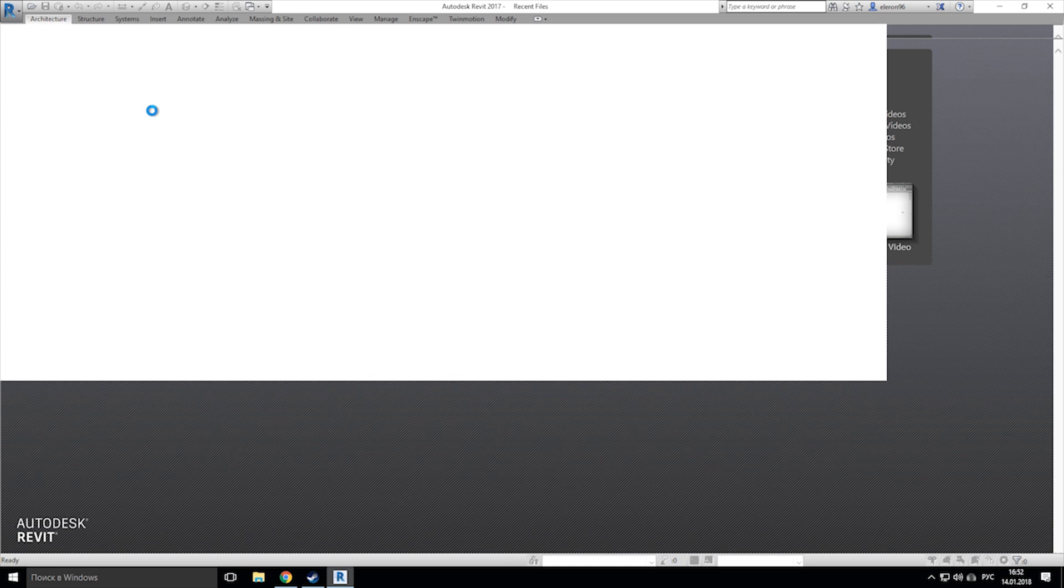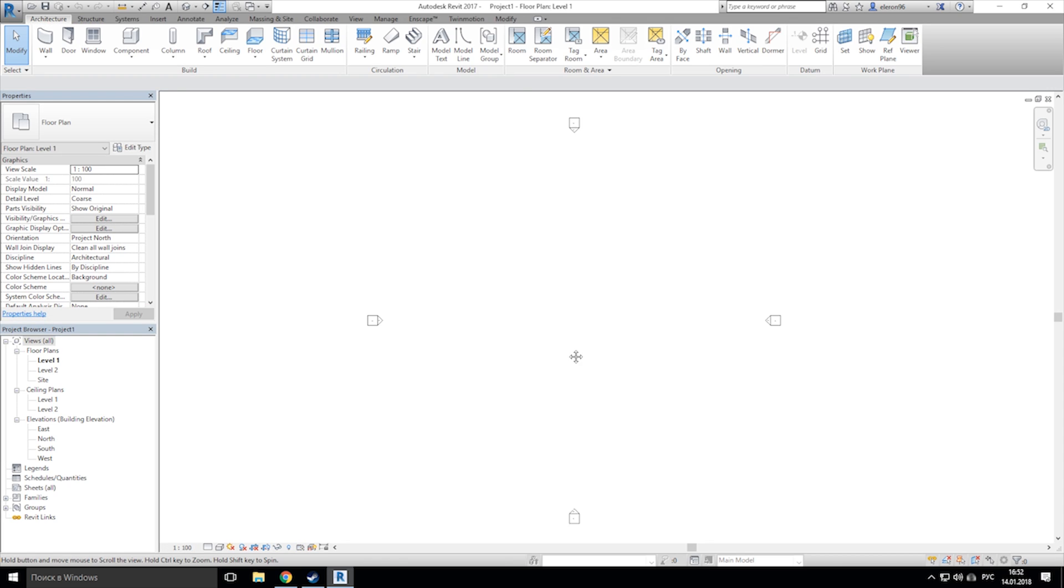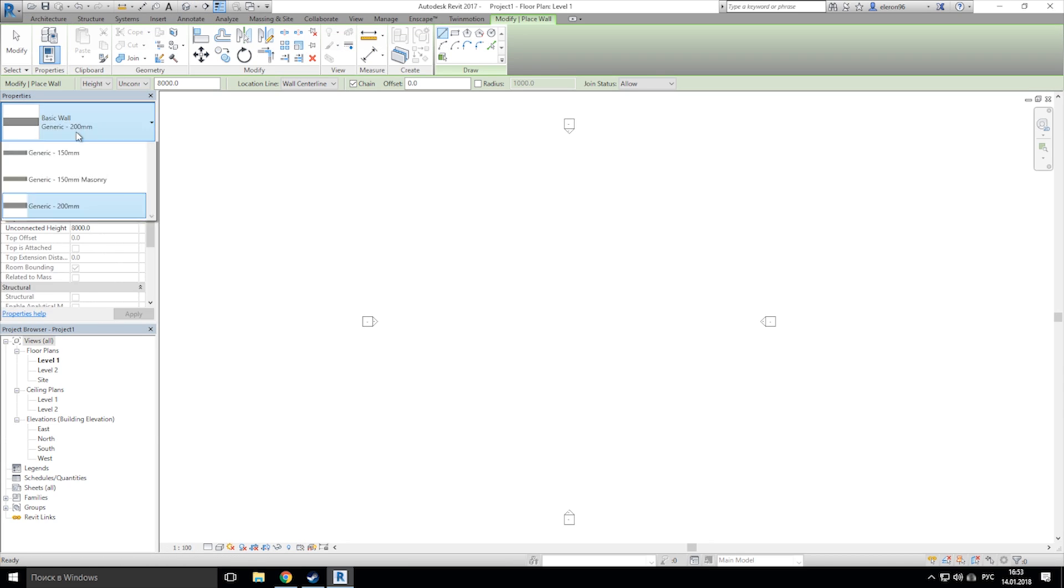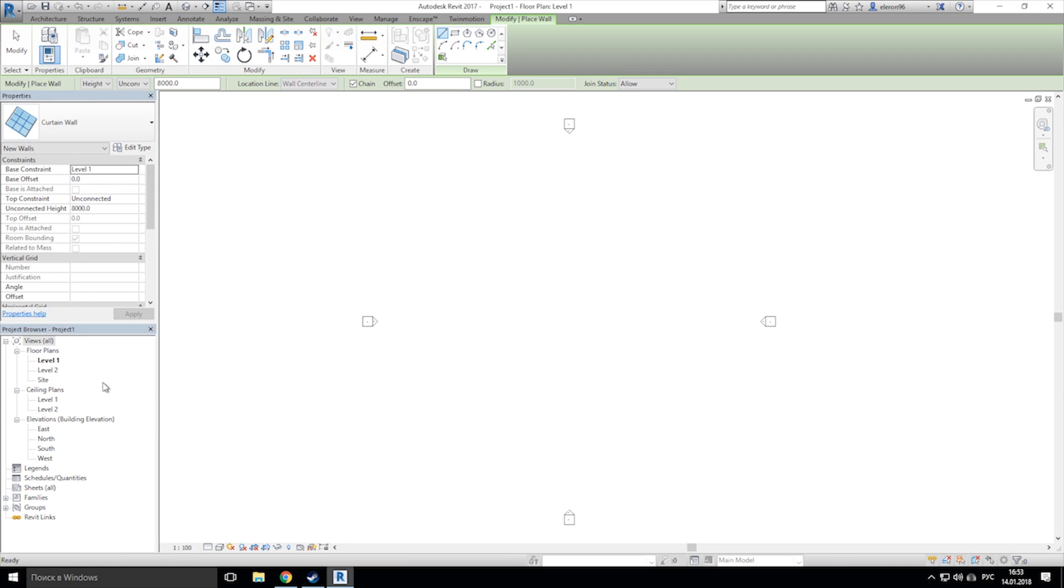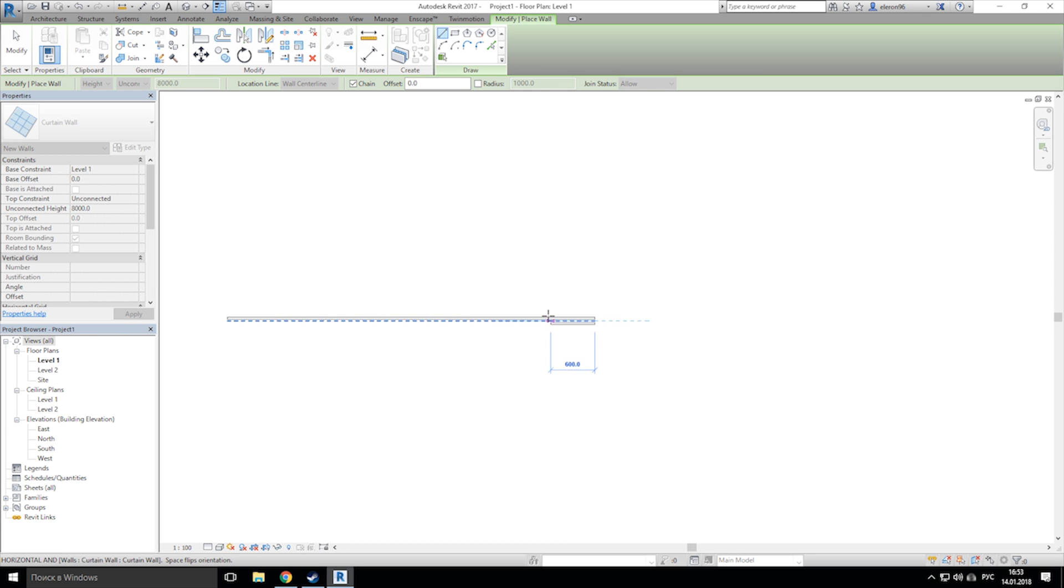First step, we will create a new project and let's create the curtain wall. After that, let's go to 3D view.